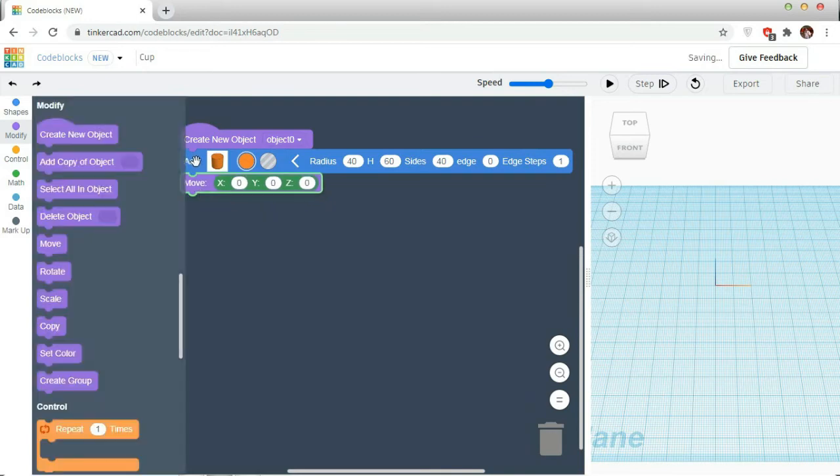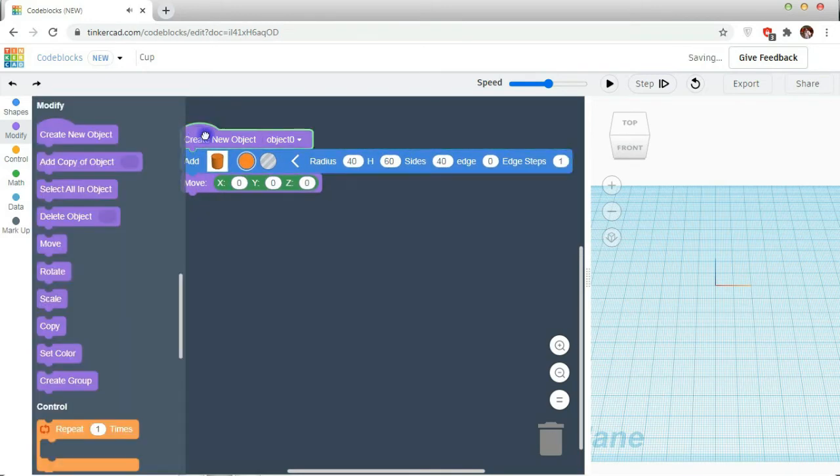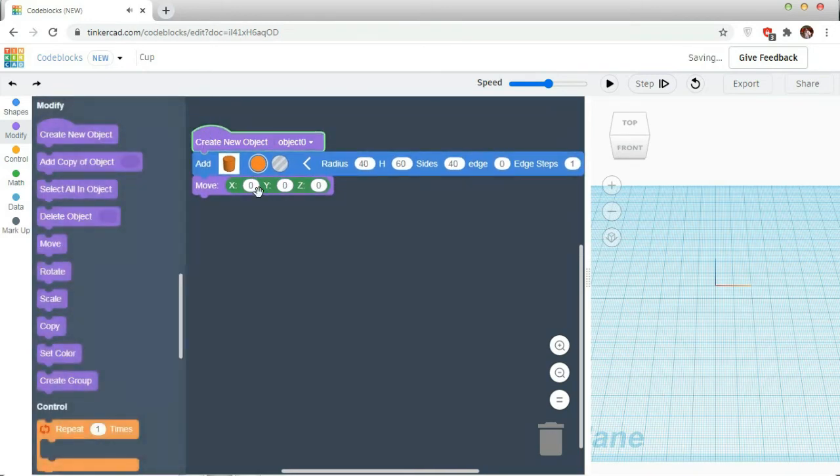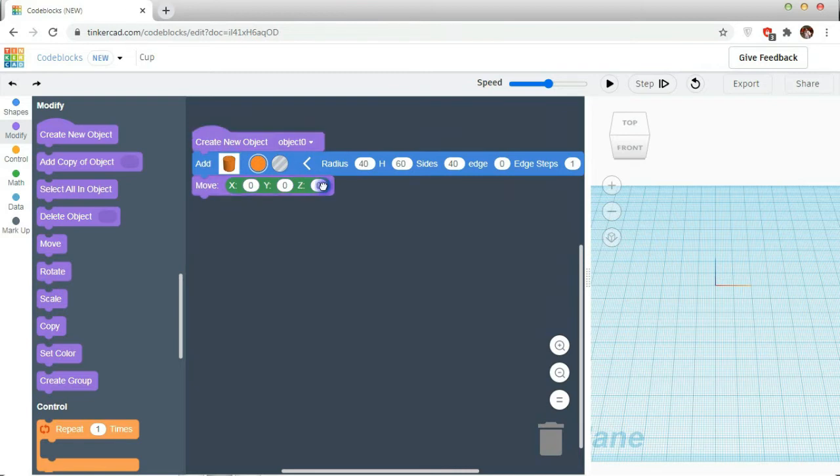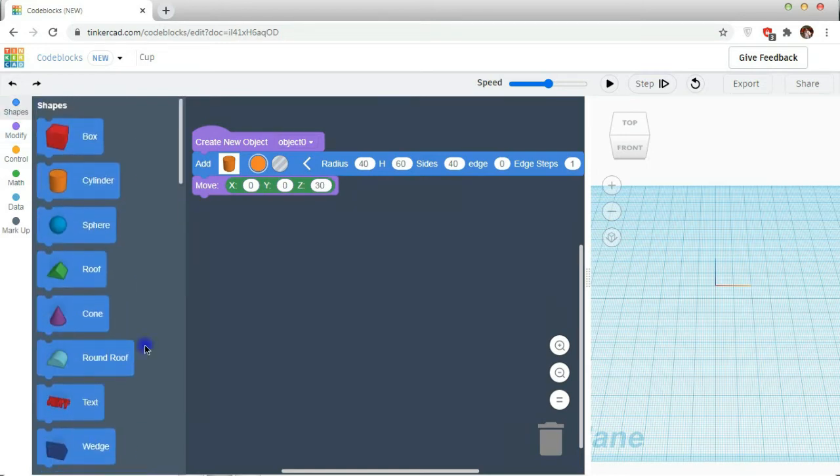Then, go to modify, take a move. If it is below your object, my height is 60, so I have to move it 30 above the plane.